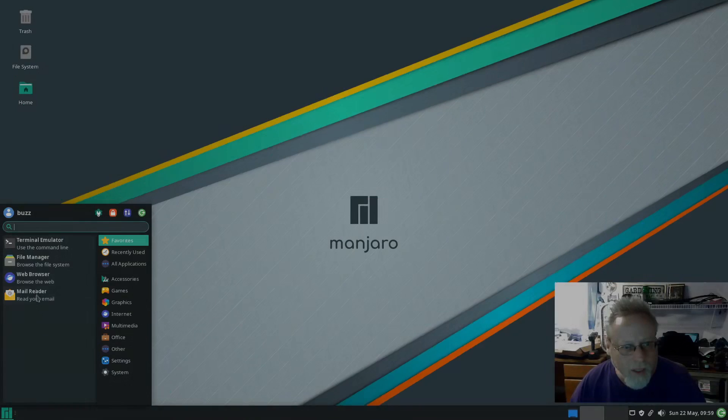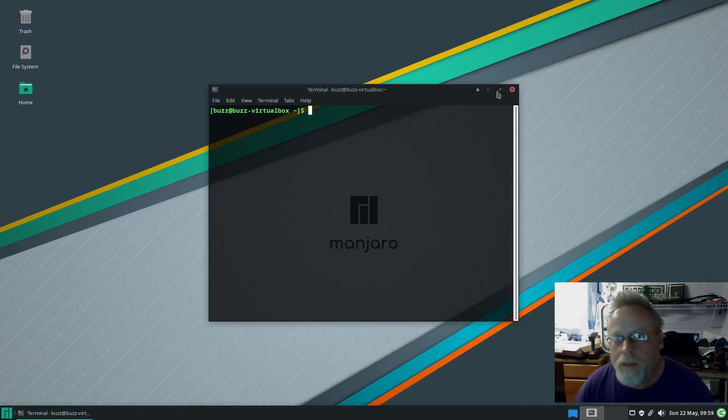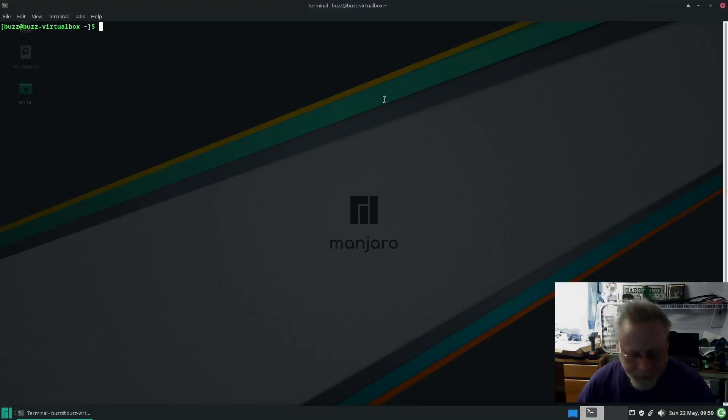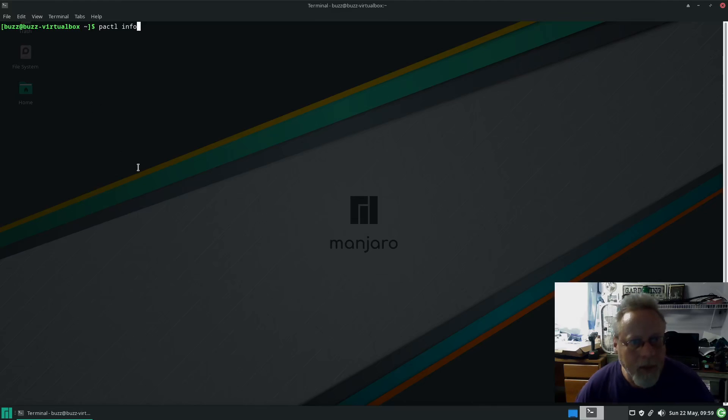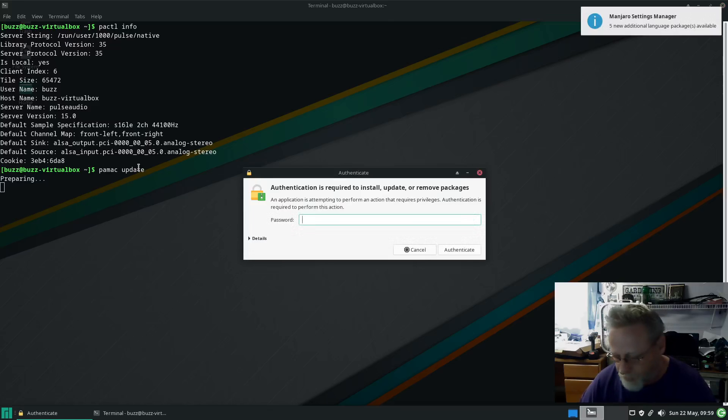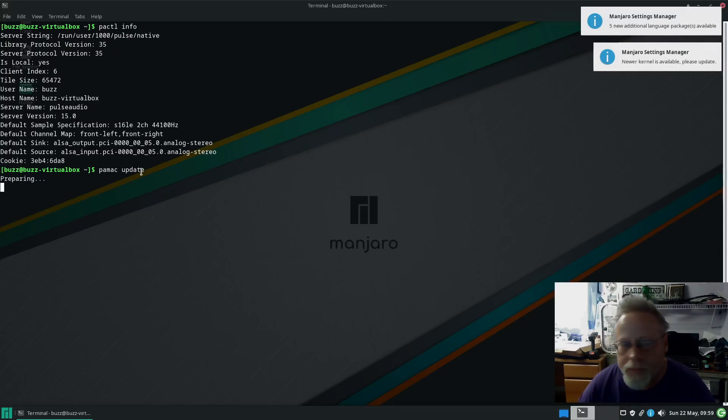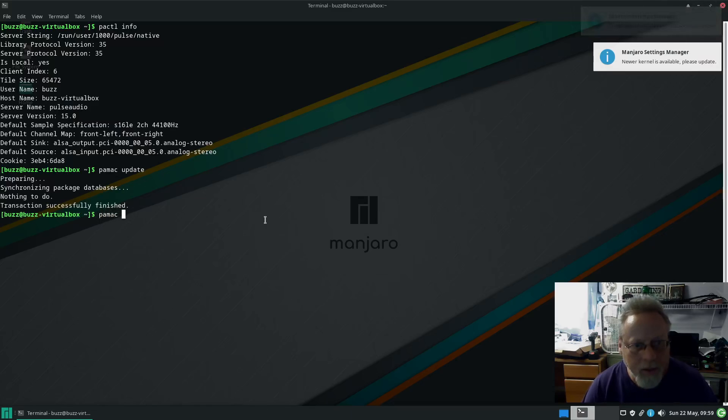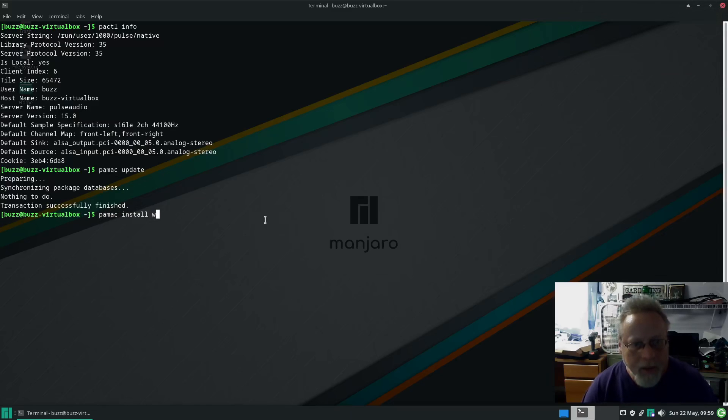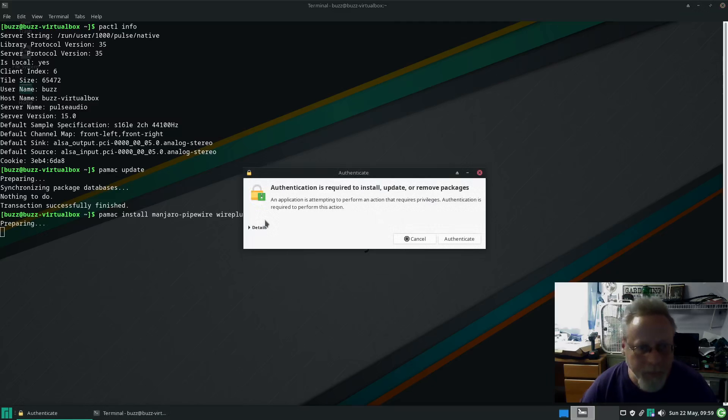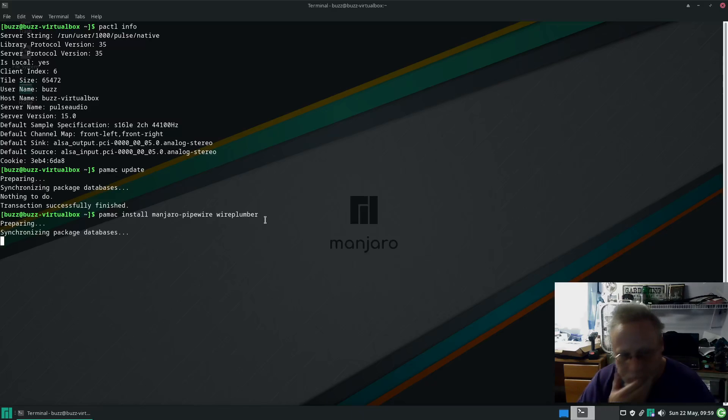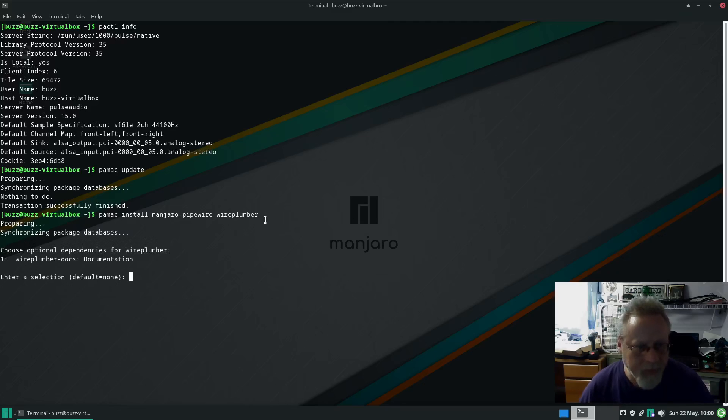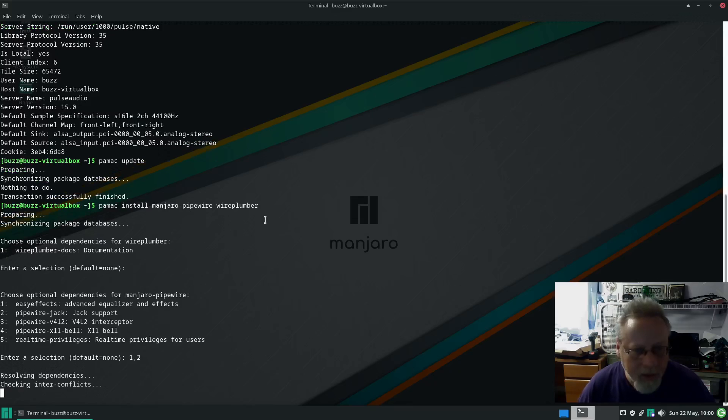Up next, XFCE. And now we have XFCE. Bring up that terminal. Pactl info—we are running PulseAudio. Make sure we're up to date. And then pamac install manjaro-pipewire and wireplumber.